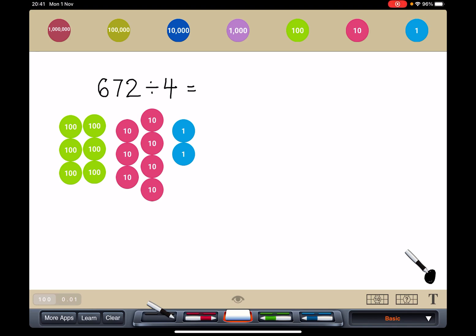Hi students, today we're going to do long division and this question is 672 divided by 4.